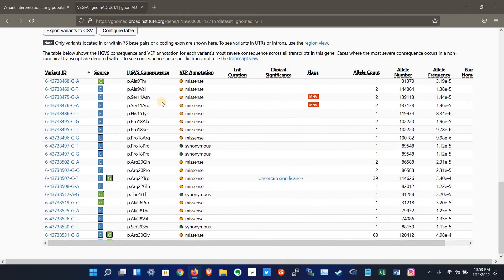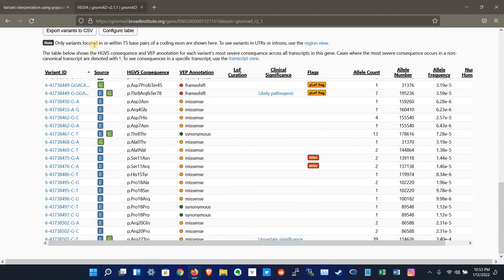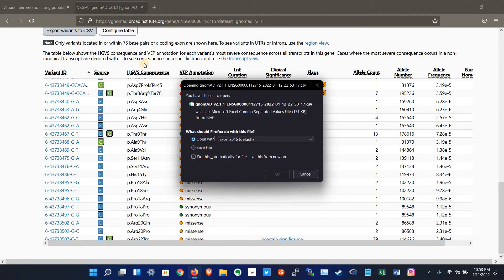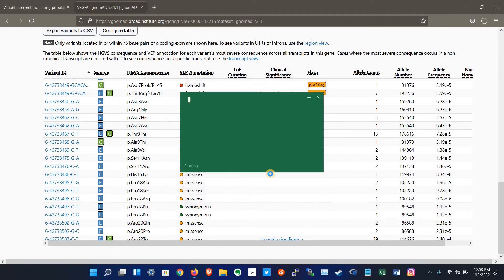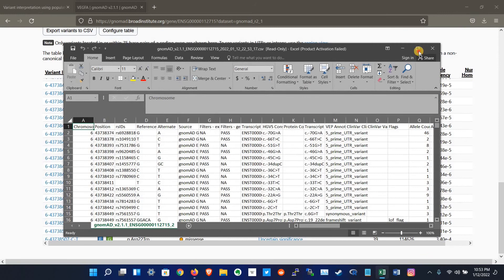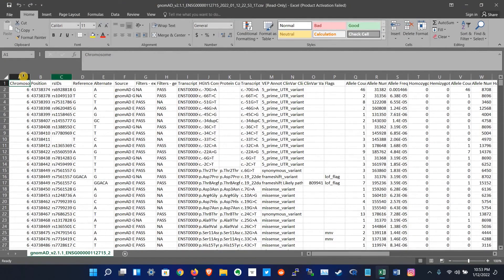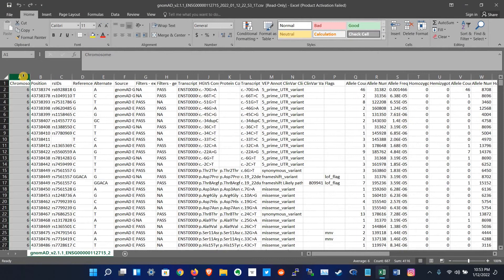And you can also download these variants in this CSV file, like this. After downloading, you have the list of all the variants which are present in your gene of interest.